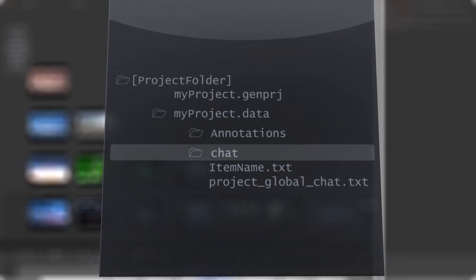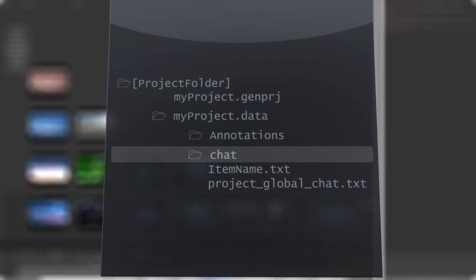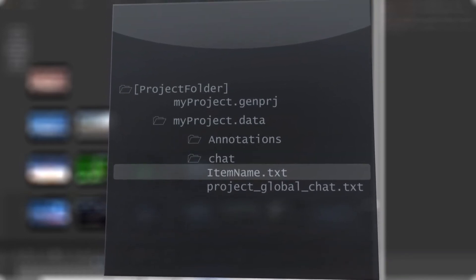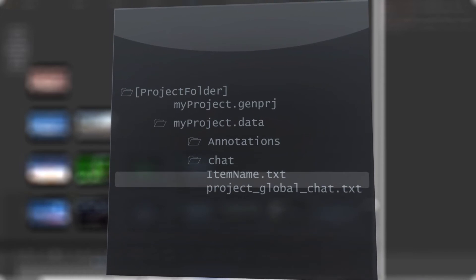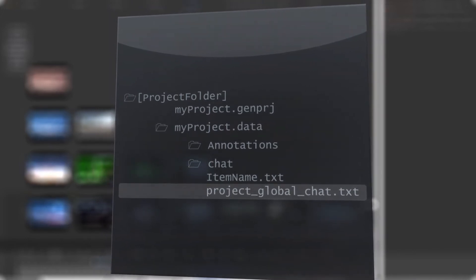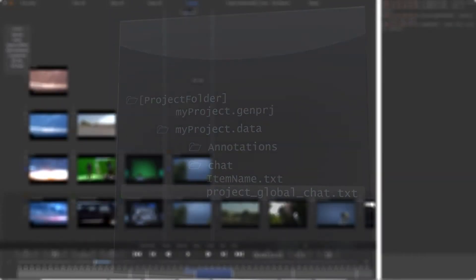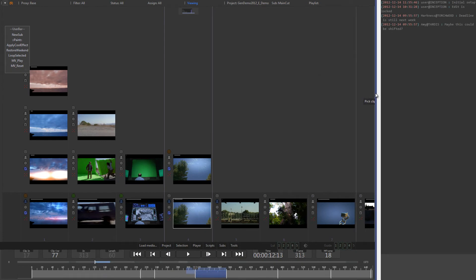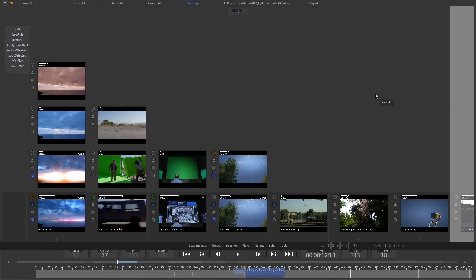Comments for single items have the same name as the item itself. Project comments are stored under the name project global chat. To close the comments window, click on the separator line.